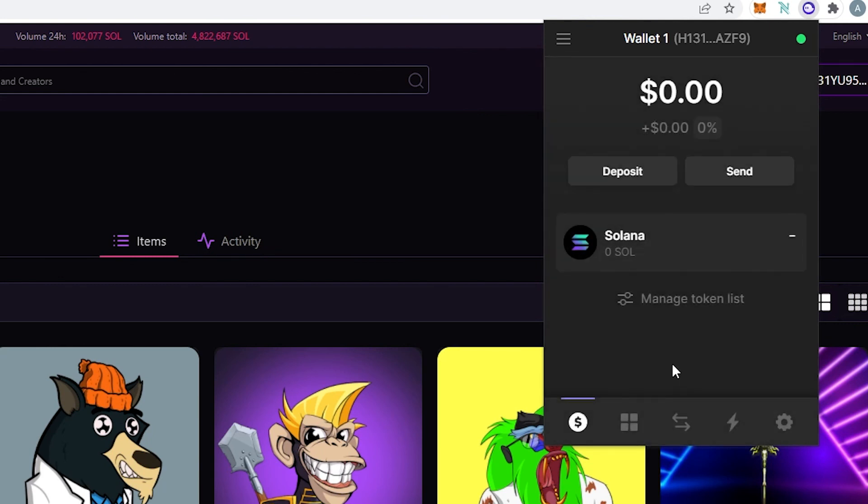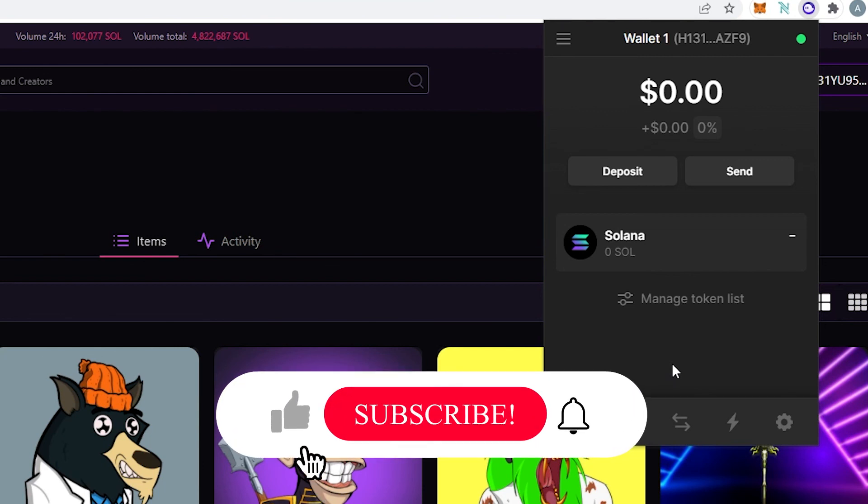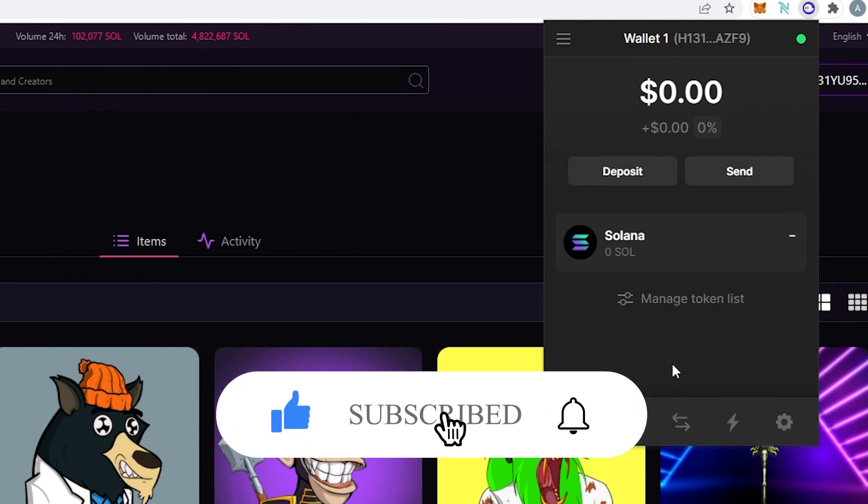And this is pretty much it. That's how you set up and use Phantom Wallet on your desktop computer. And it's going to be very similar process. It's going to be almost identical if you're going to be using Phantom Wallet on your iPhone or iPad. And in the next video I'm going to show you how to send Solana to your Phantom Wallet. And this is pretty much it. If this video was helpful to you press that like button and don't forget subscribe. Thanks for watching.